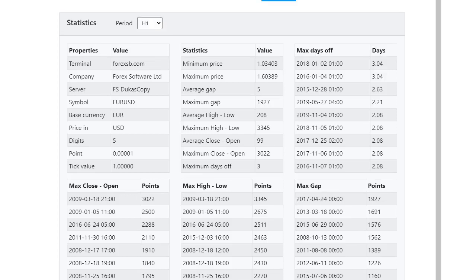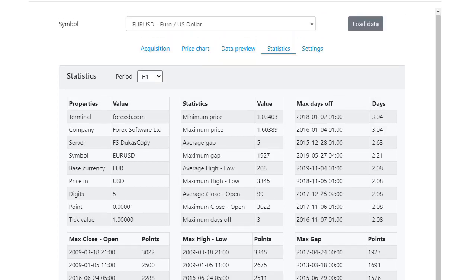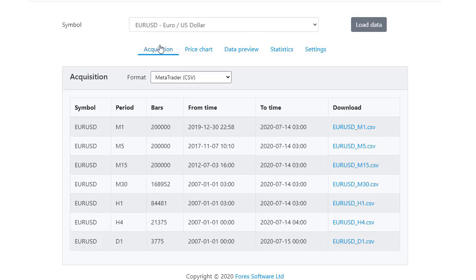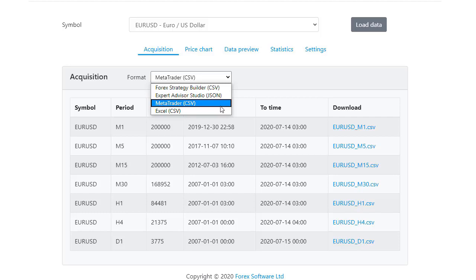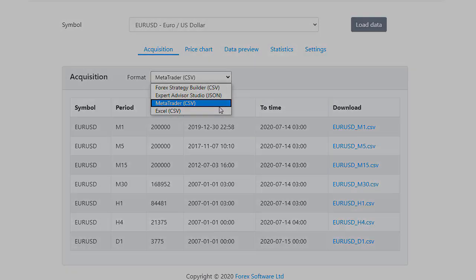Having reliable historical data is the first important thing before you create any strategy for Expert Advisor, before you backtest any Expert Advisor or before you spend time developing one. In the next videos, I will share with you how we use this historical data for Expert Advisor Studio, for Forex Strategy Builder and how you can import the data into MetaTrader or download it as Excel.